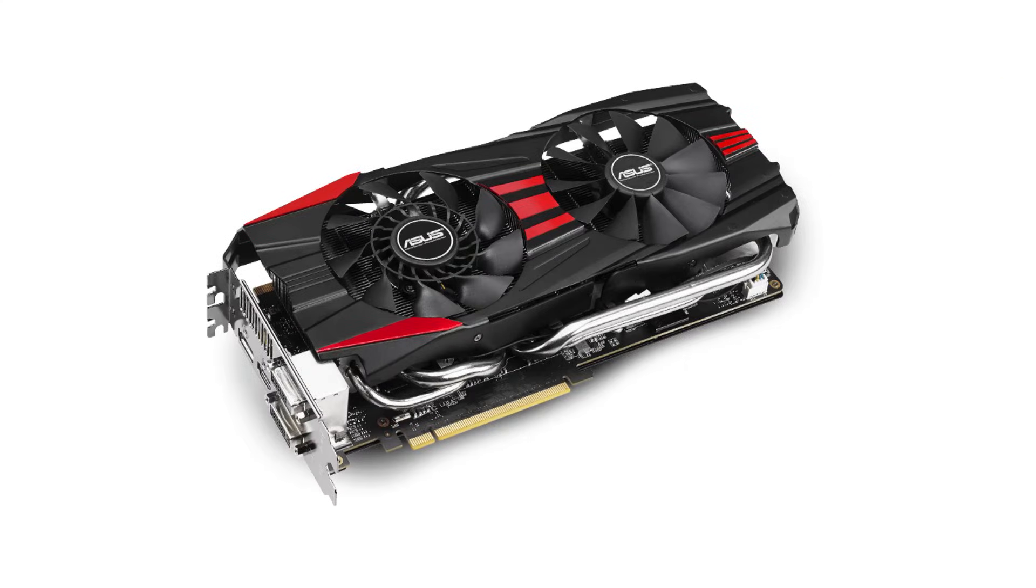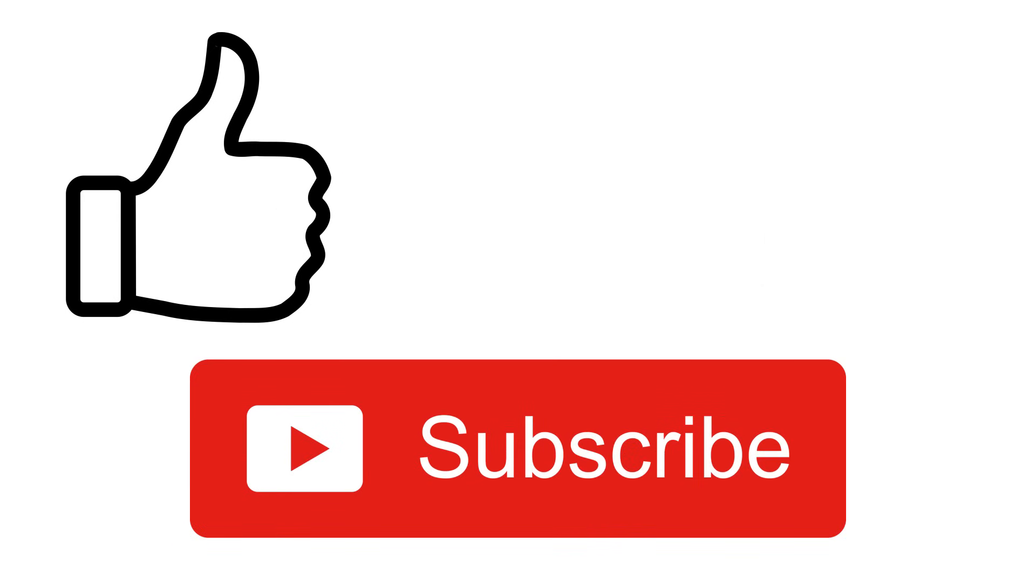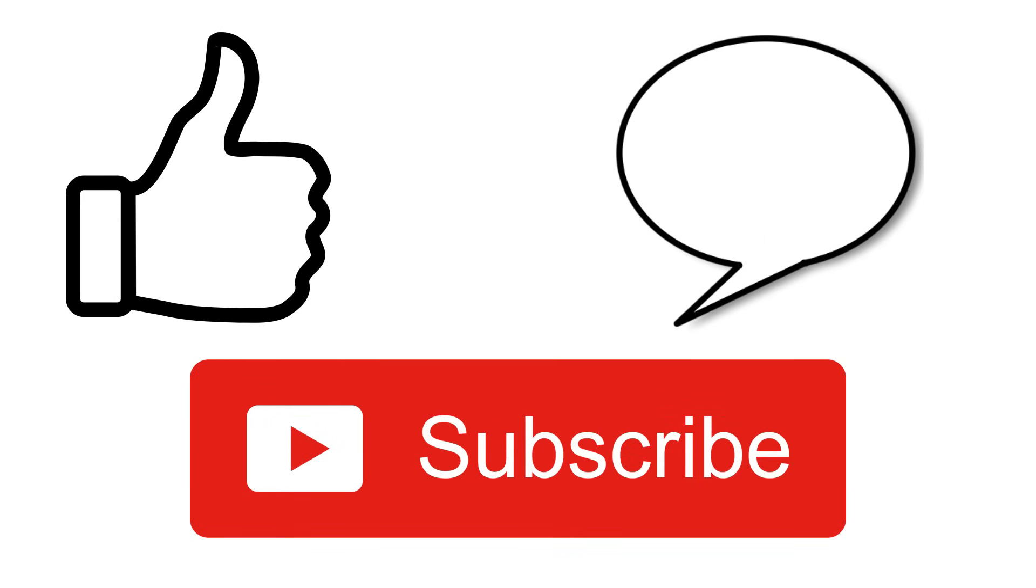So those are the basics of why and how a graphics card does what it does. If you want to know more about the topic of graphics cards, liking, subscribing, and commenting are a great way to let me know that this video is of interest. As always, thank you for watching, and I hope I helped.